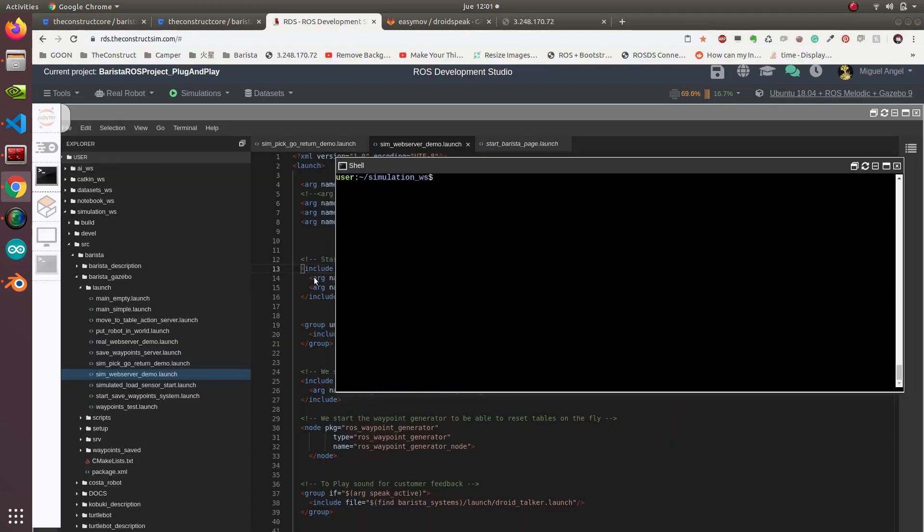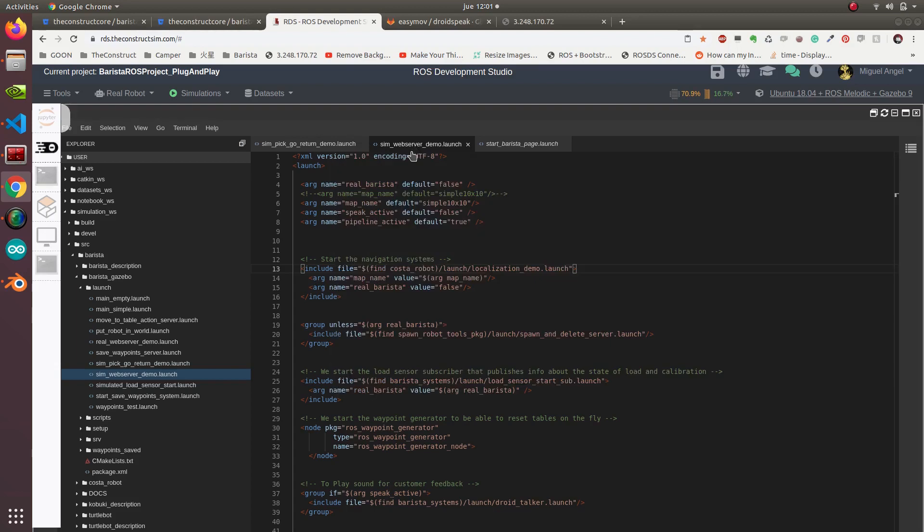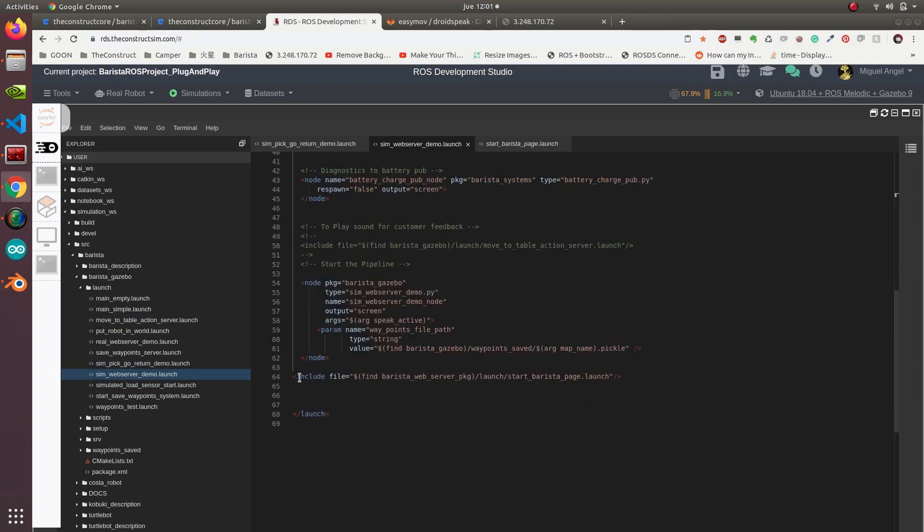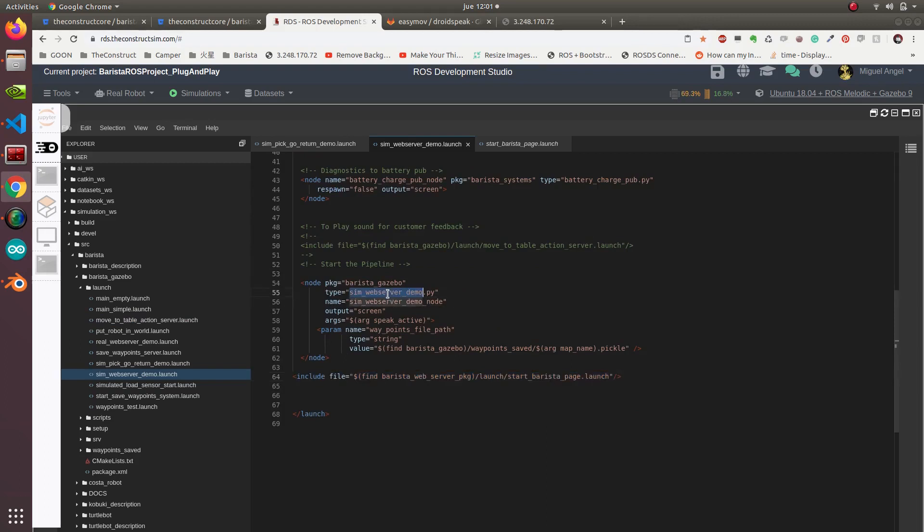Now the last example would be: I have everything working, now I want to communicate with the web app so that it works exactly as it should in real life. What we're doing is launching sim web server demo, which is in the barista gazebo. It launches the same exact systems, the only difference is that it's launching this start barista page and also a different pipeline because this one waits for the web server stuff.